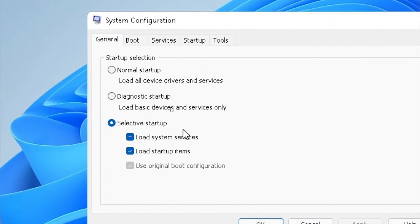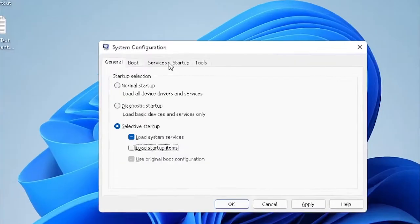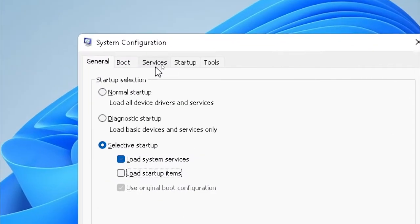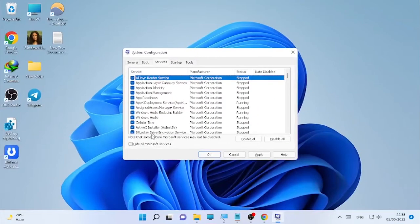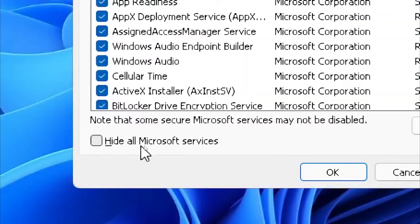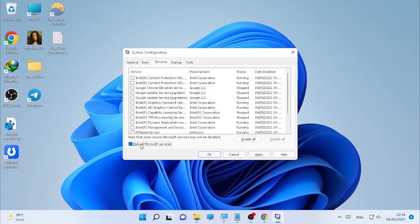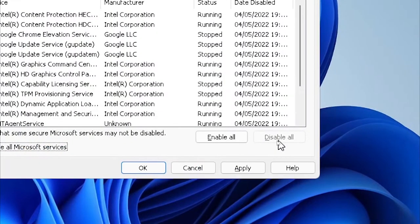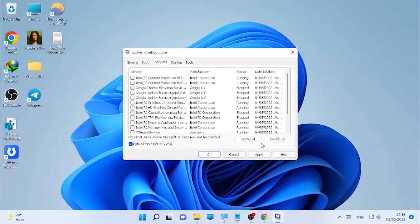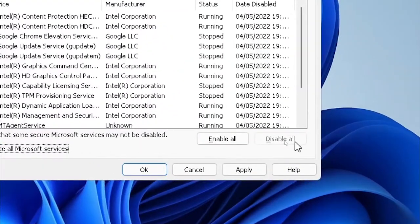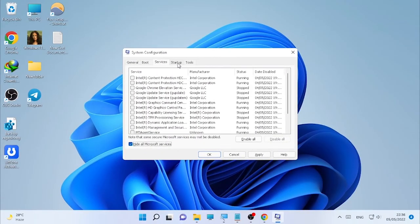After that, under Selective Startup, uncheck Load Startup Items and check this button. Then go to Services and select Hide All Microsoft Services. After that, in my case all of them are disabled, but in your case they may be active, so select Disable All.